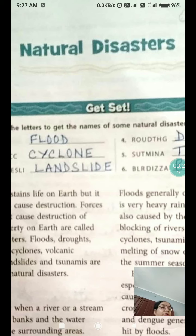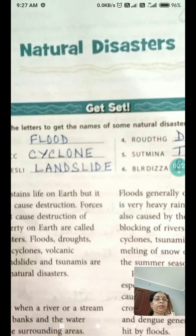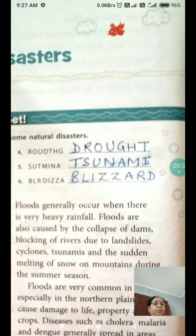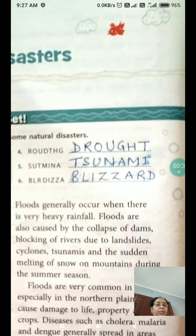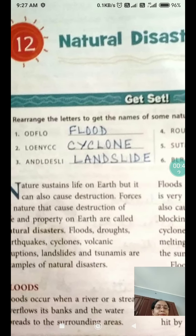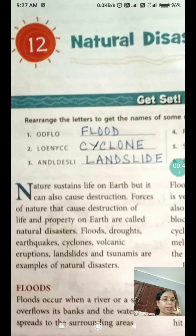To get the names of some natural disasters: the first one is flood, then cyclone, landslide, drought, and tsunami, blizzards. Write down the spellings correctly. So let us begin the chapter. Nature sustains life on earth, but it can also cause destruction.